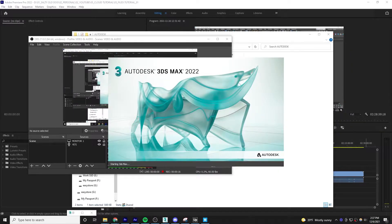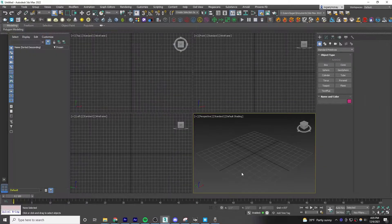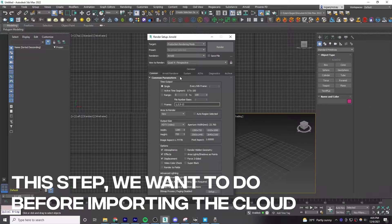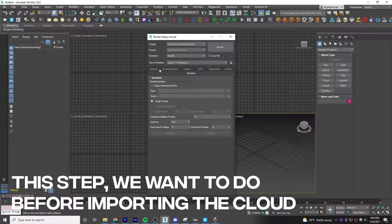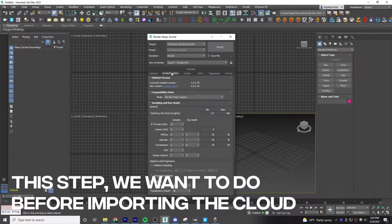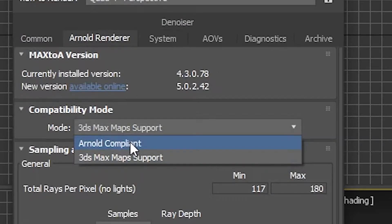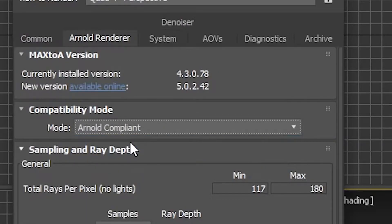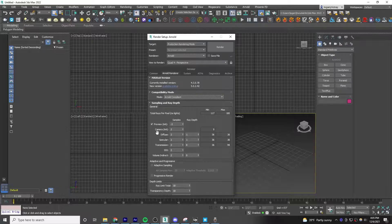Before we add the cloud to our scene, press F10 to open the render setup. Click on Arnold Renderer, and in the compatibility mode, select Arnold Compliant. This is really important, actually.